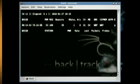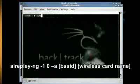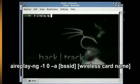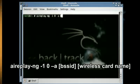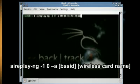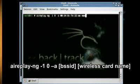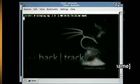...and type airplay-ng -1 0 -A the BSSID number and your wireless card's name. Which will associate your wireless card with the connection so that you can transmit data.